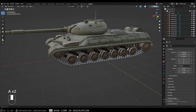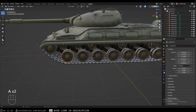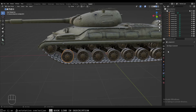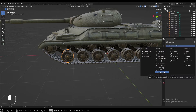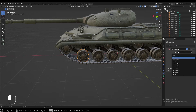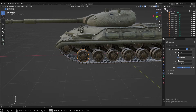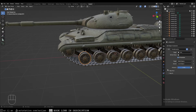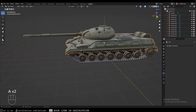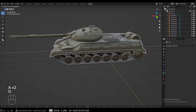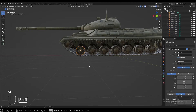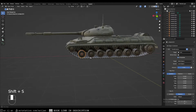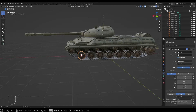Now we're going to select our first wheel, go to the constraint properties — not the physics, the constraints — and add a Transformation constraint. Set the target to 'hull', check Extrapolate, and set the owner to Local Space. We're going to map from Location and map to Rotation, so when the tank changes location on the X-axis, the wheel changes its rotation — movement is converted into wheel spin.